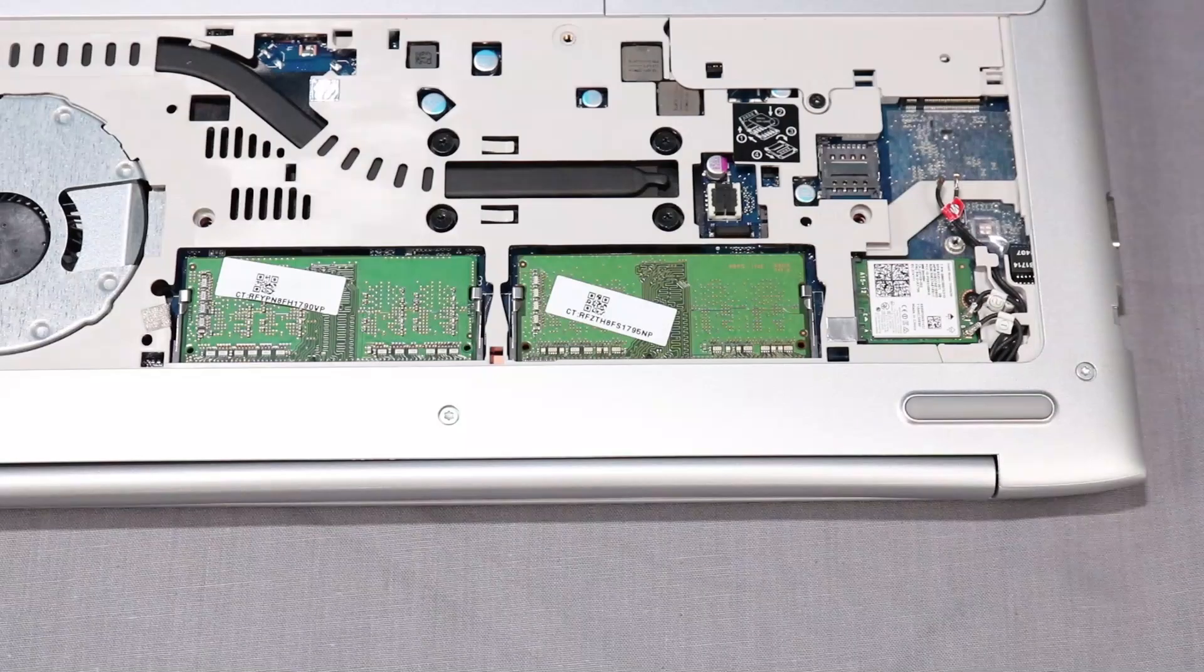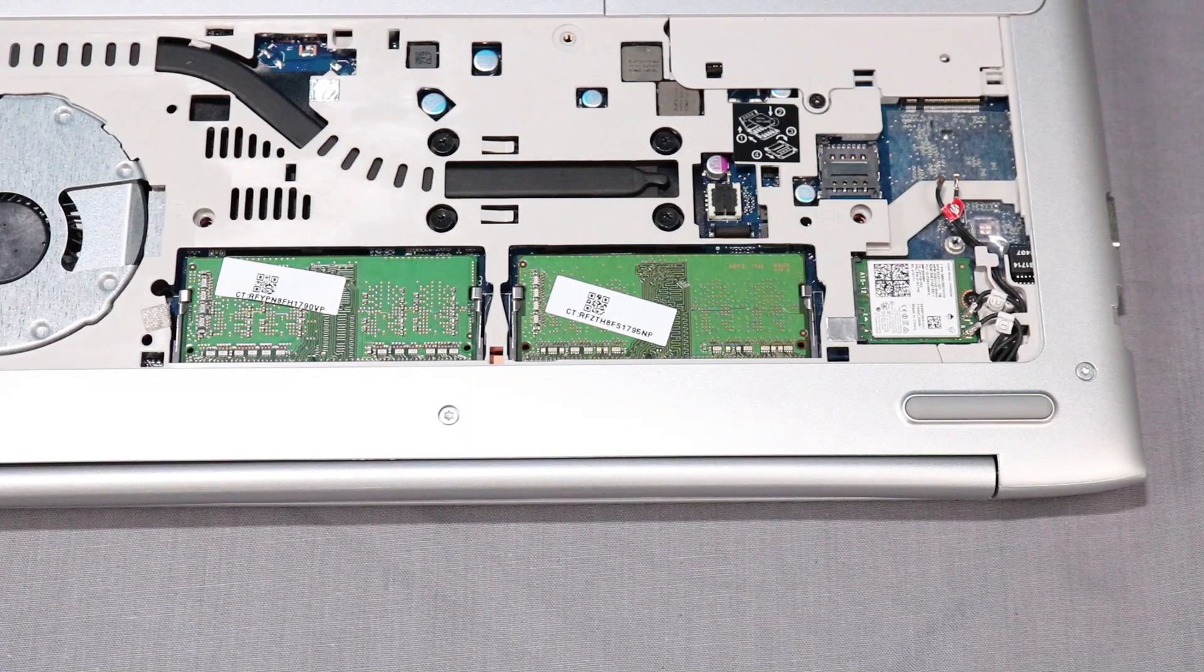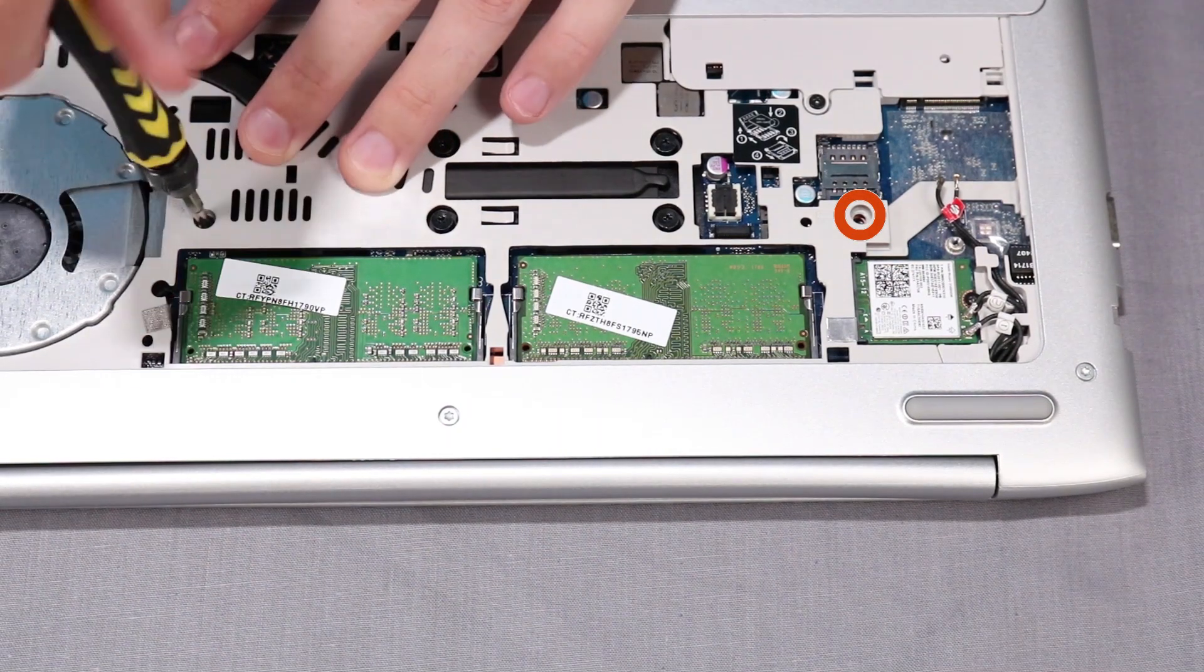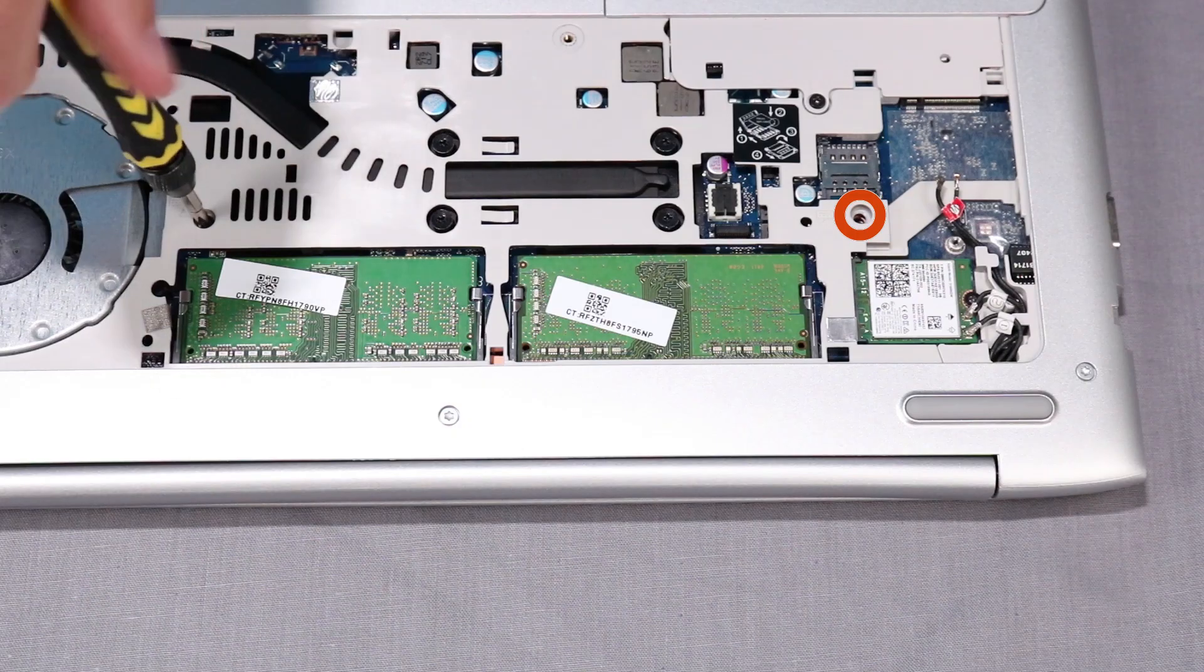Turn the notebook upside down and replace the two P1 Phillips-head screws that secure the keyboard to the notebook.